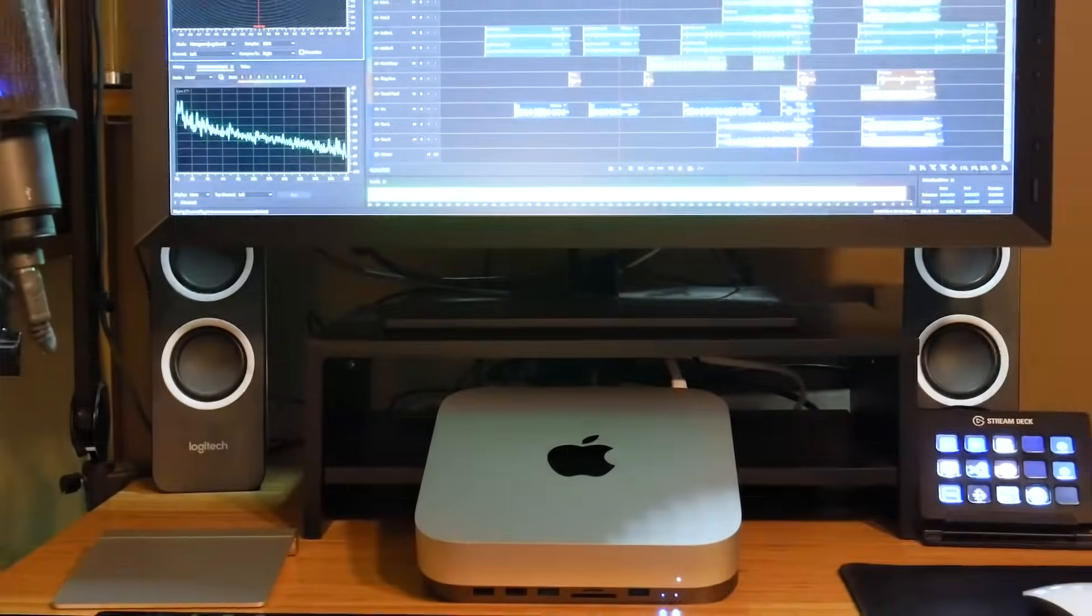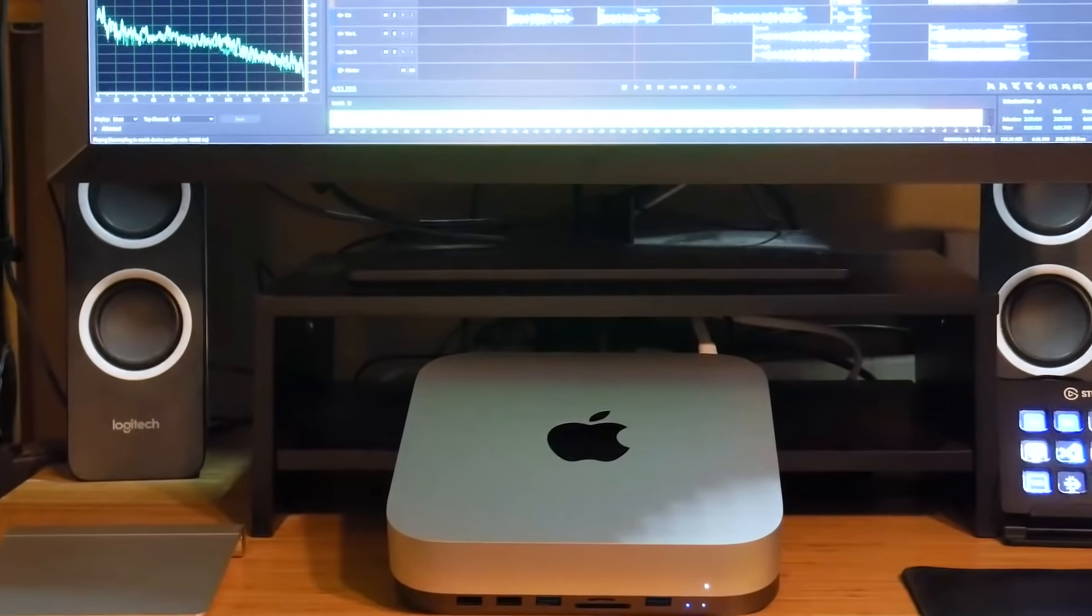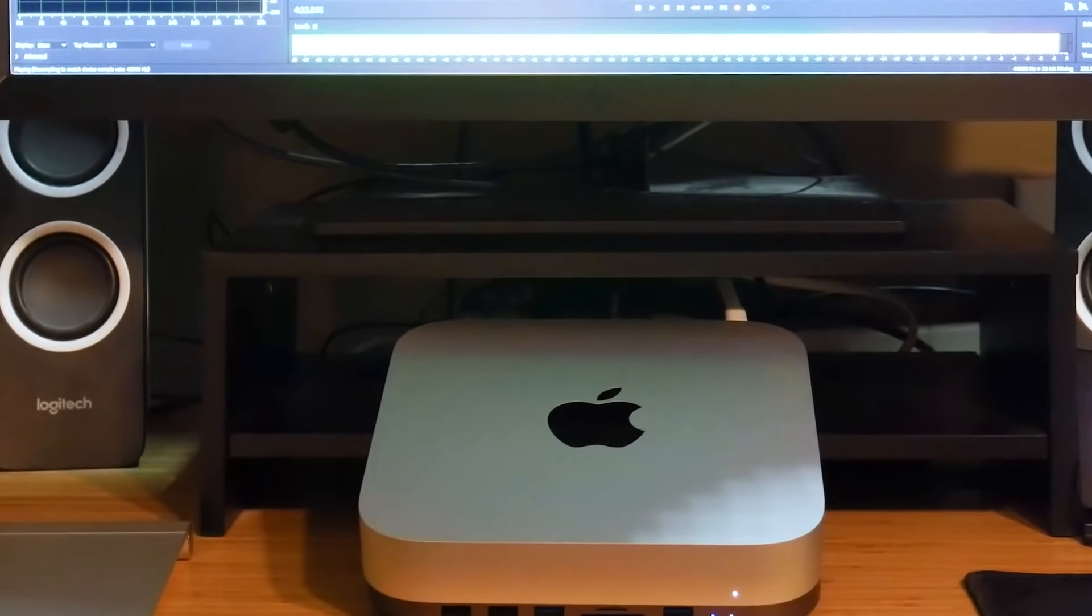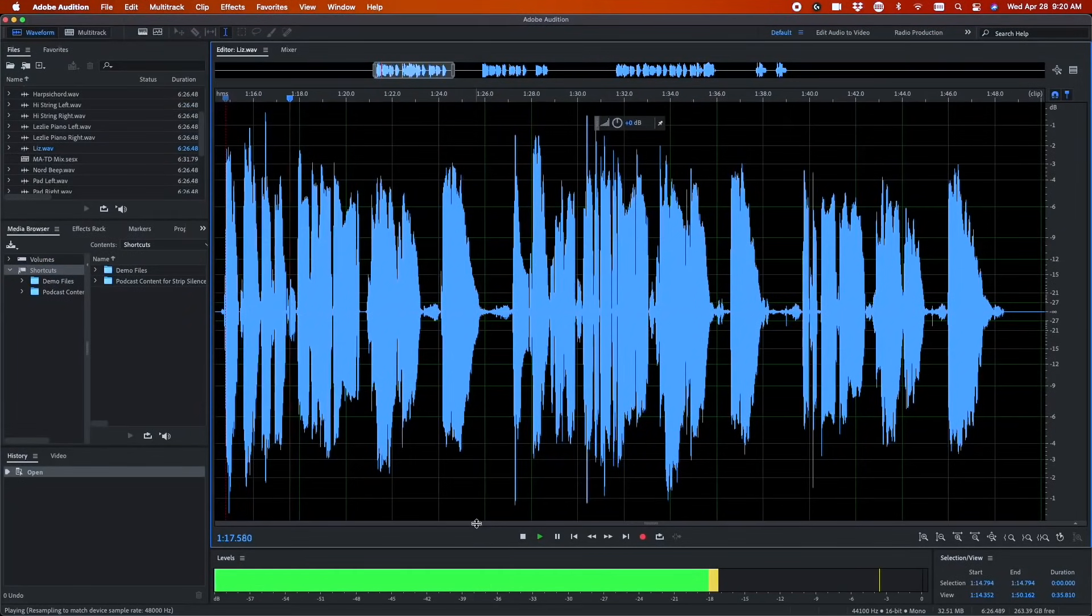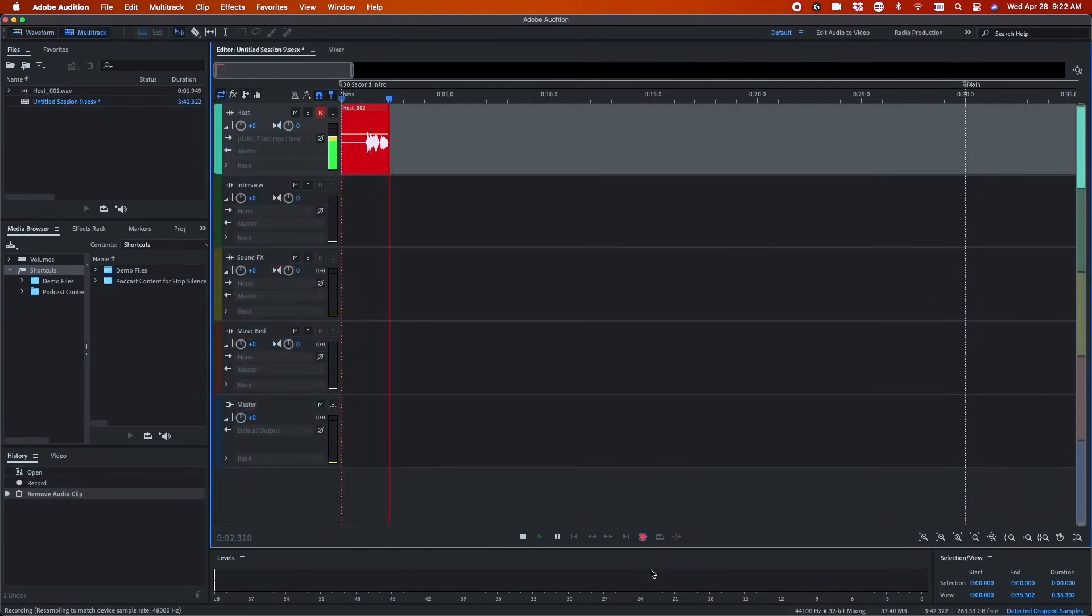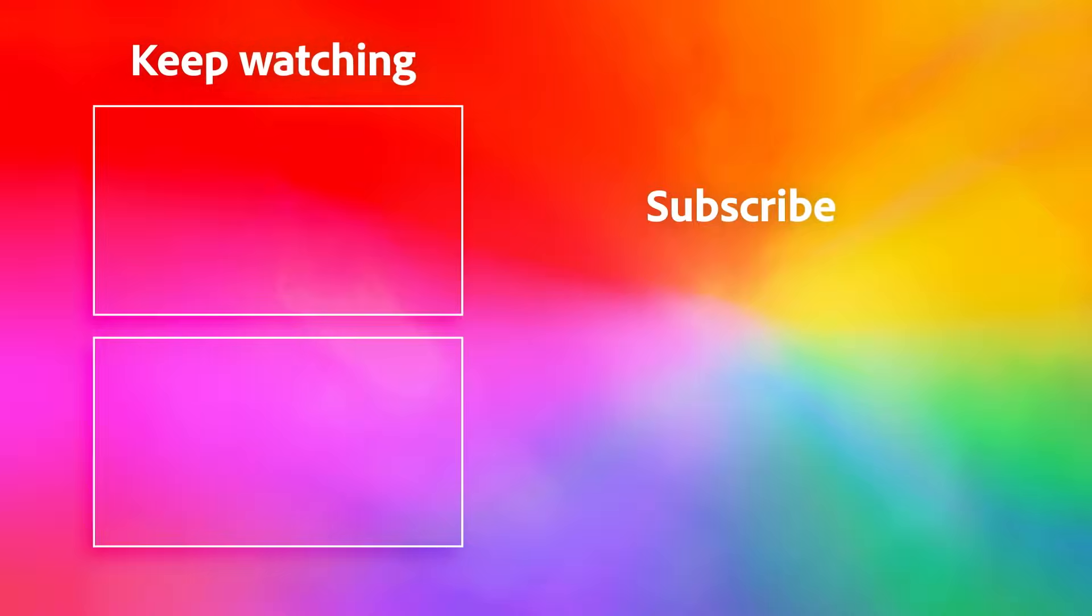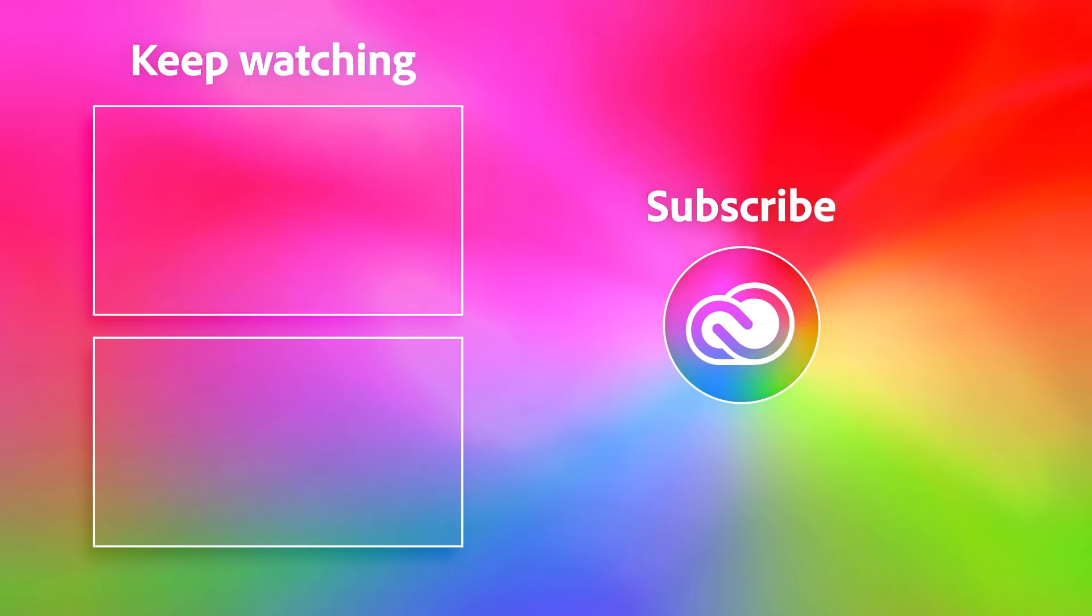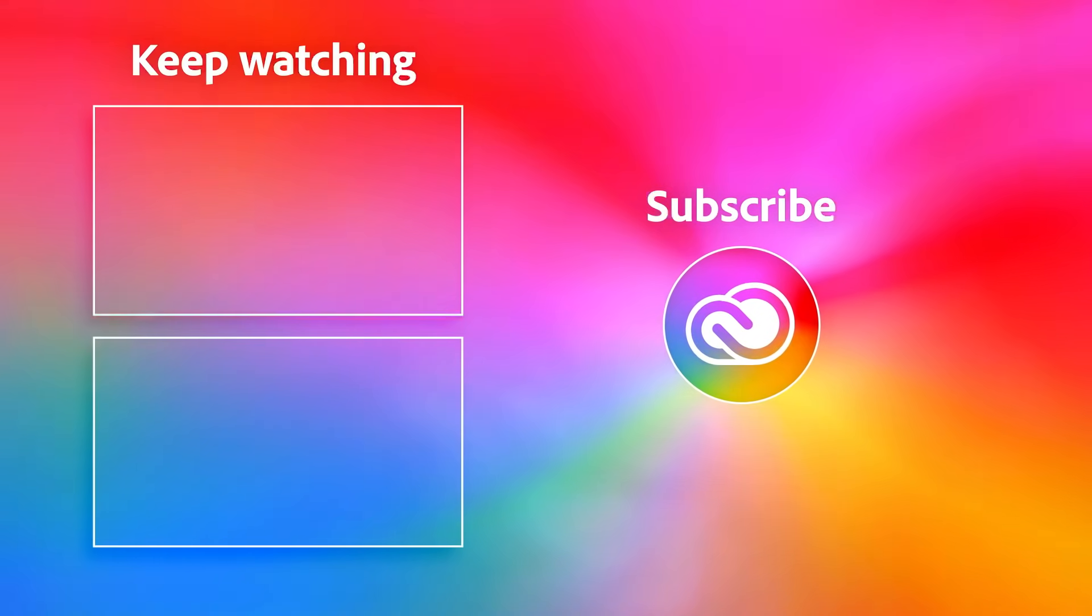Our goal is to provide tools that take advantage of the latest hardware so that you can work faster and deliver amazing audio stories. Try out our new Audition features like Strip Silence or Insert Recording on Mac OS or Windows today. And if you're on a new Apple M1 system, take your audio editing to new levels.